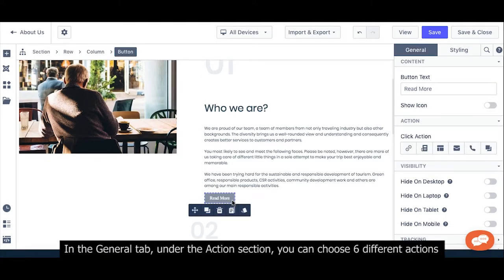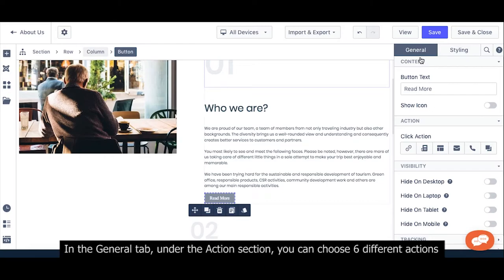In the General tab, under the Action section, you can choose 6 different actions.